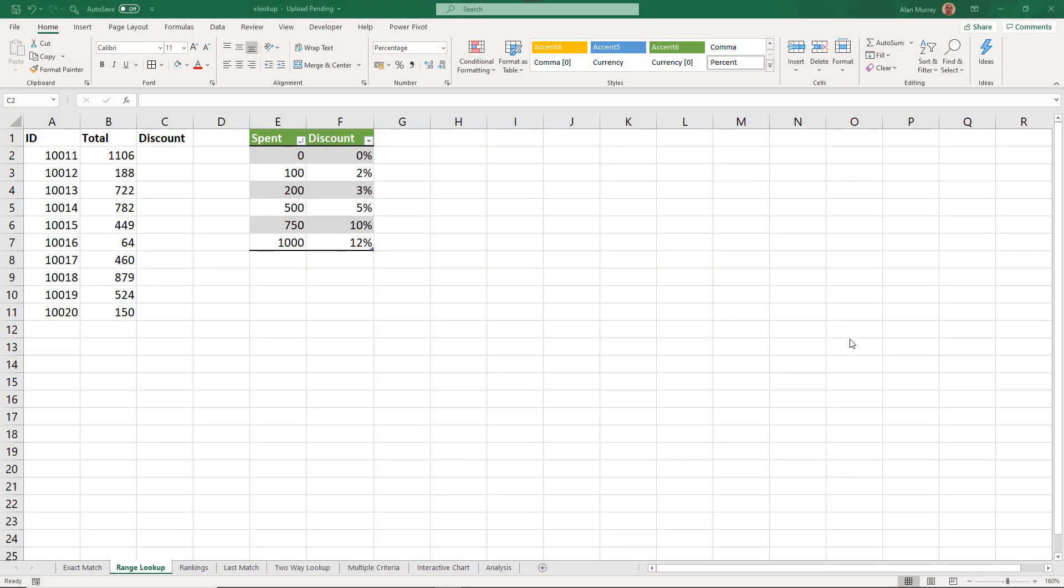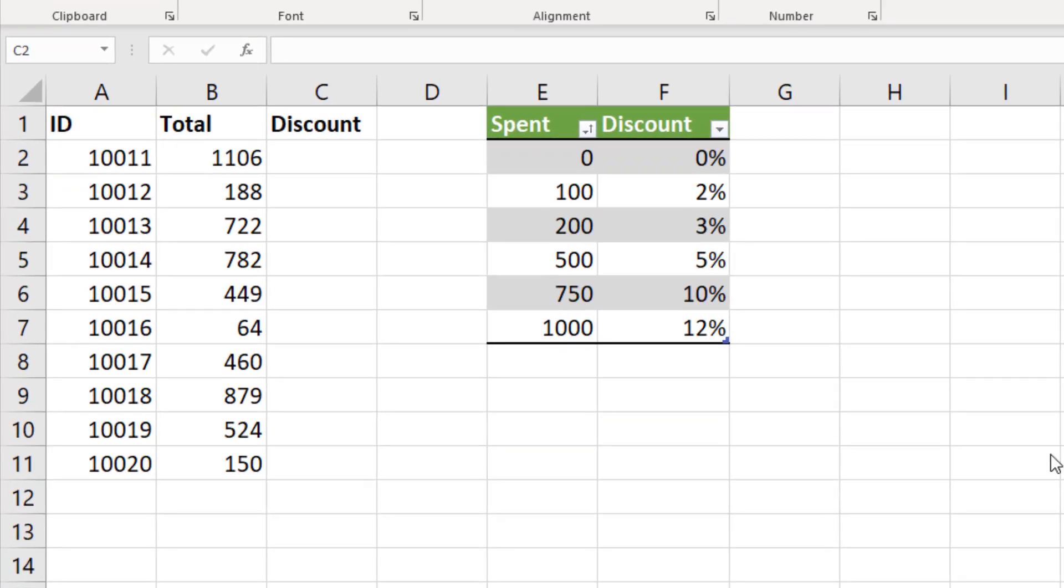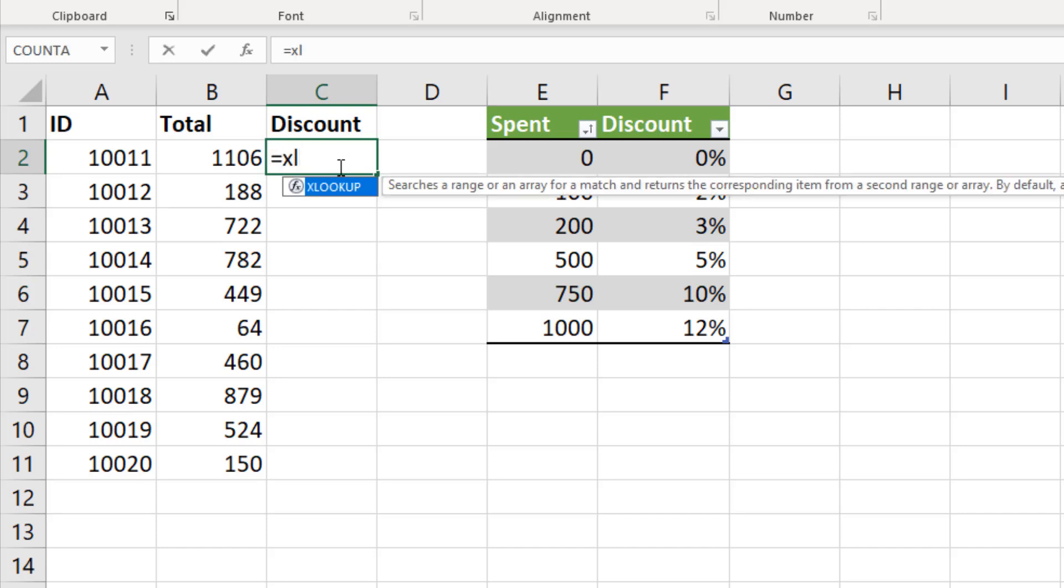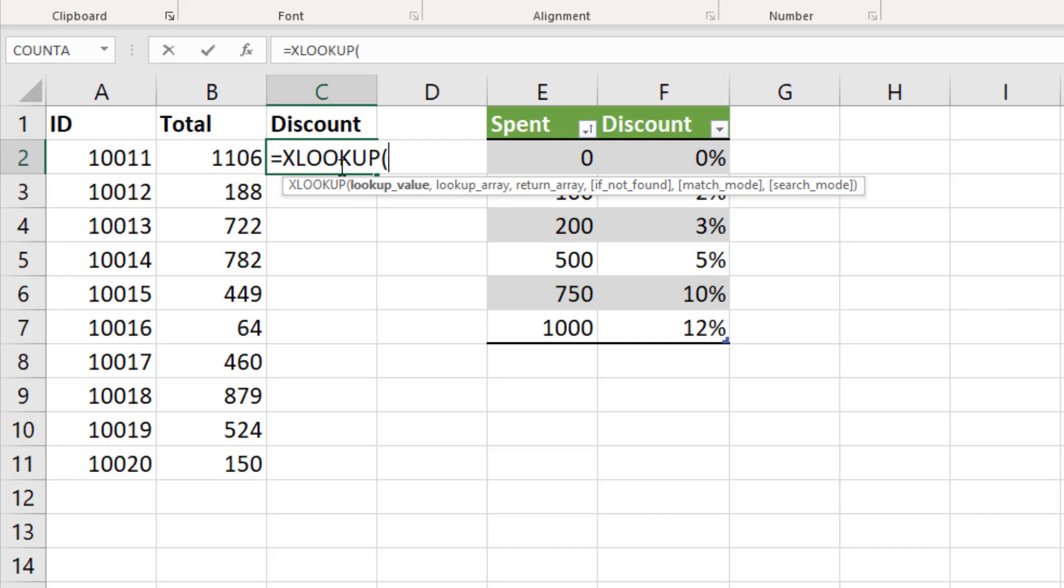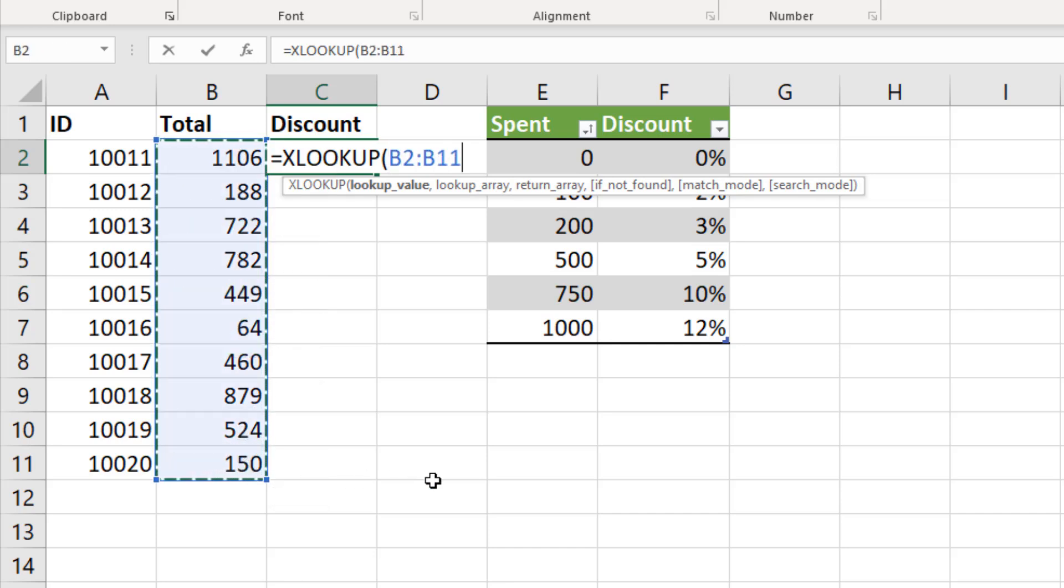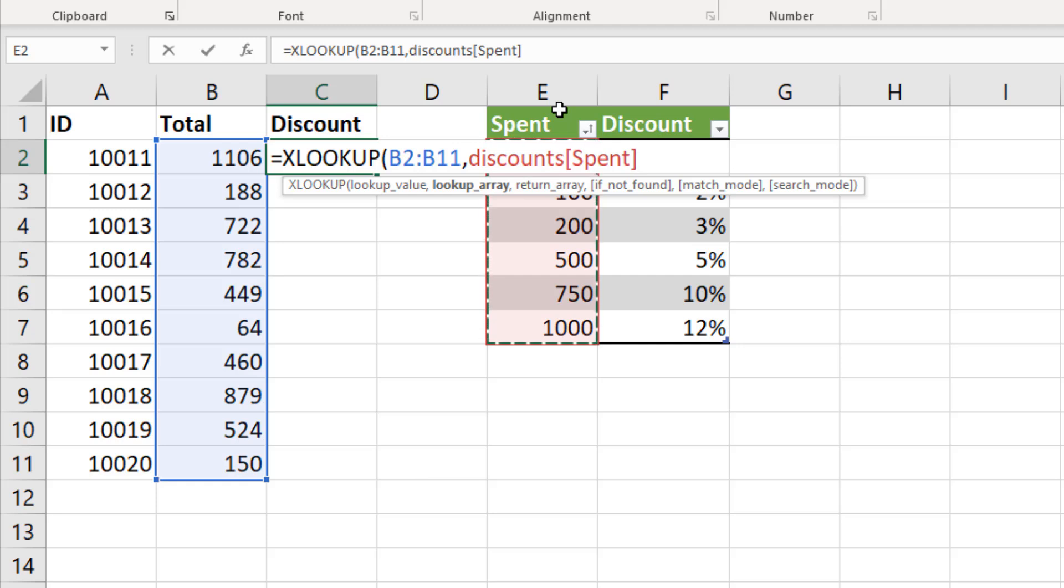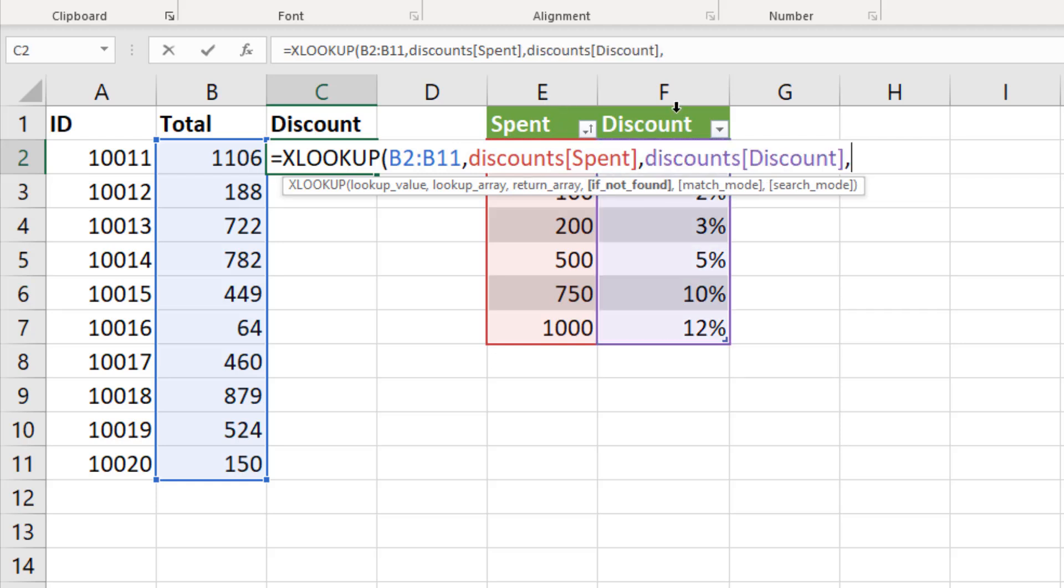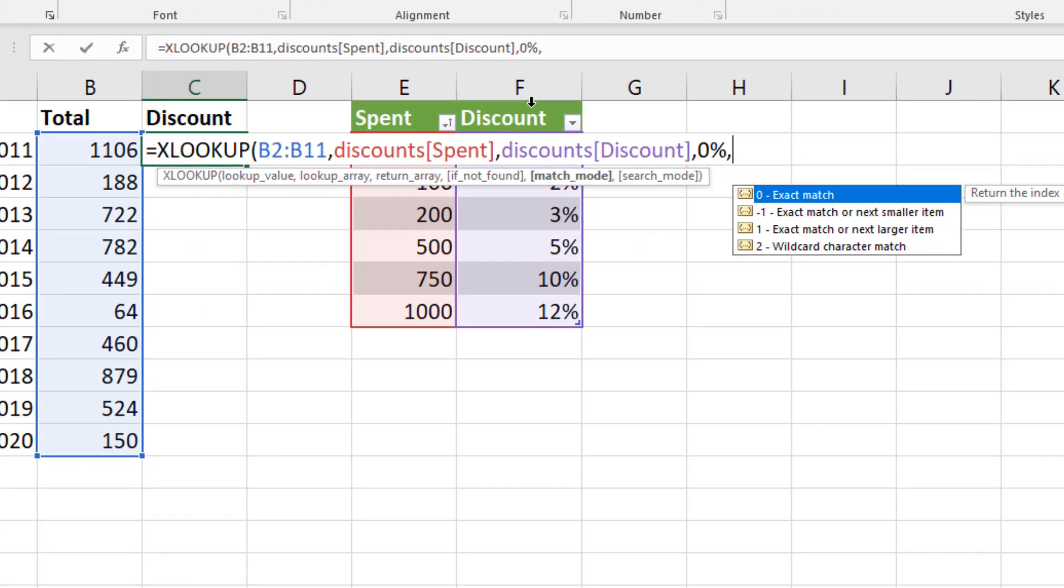We saw in the previous example that XLOOKUP defaults to the more common exact match but sometimes you want to perform that range lookup. So in this example we're looking for the totals in column B in a table called discounts and we want to return the discount that they have earned. So it's equals XLOOKUP and the lookup value is the totals, selecting the whole array. The lookup array is column E, that first column of the discounts table called spent. Then what to do if it's not found? I'm going to put 0% as a discount and one more comma brings us on to match mode.